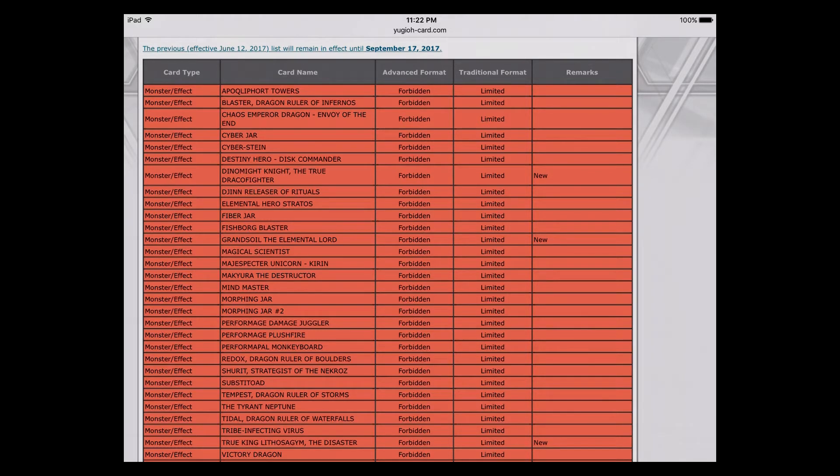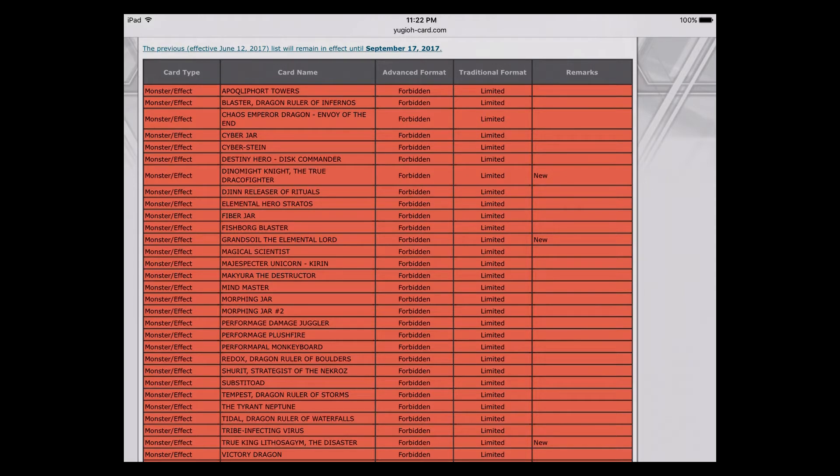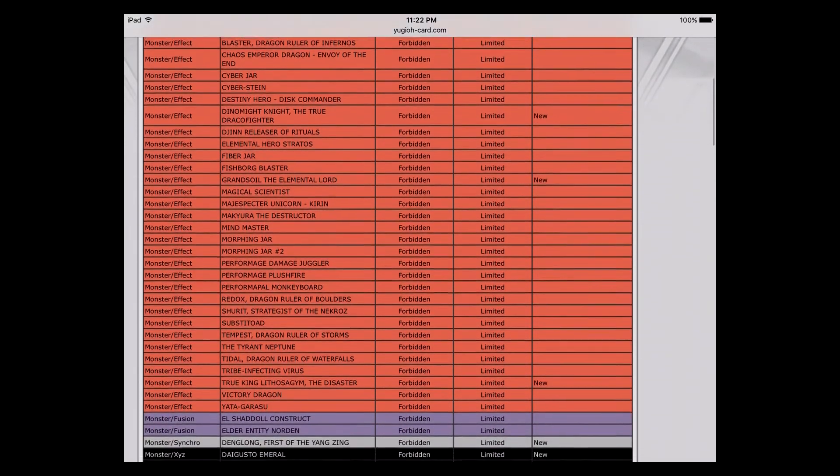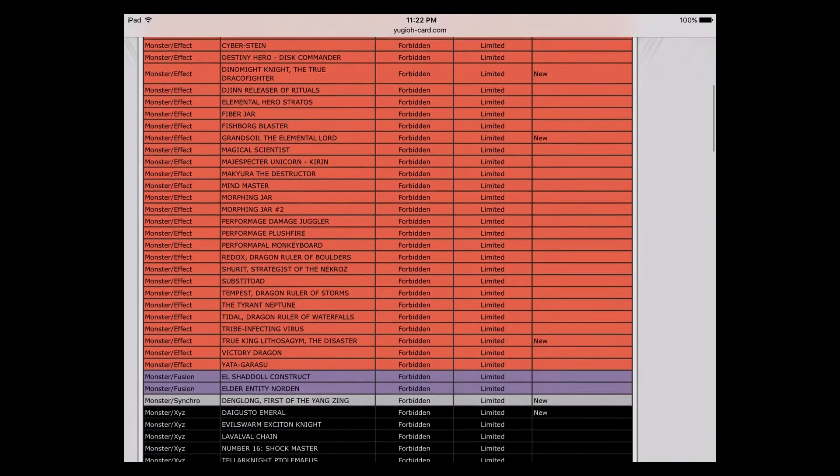Grand Soil got banned. I can understand that because they want to eliminate future combos. Grand Soil is actually kind of ridiculous. I really like Grand Soil, but I totally see why it got hit. Makes sense to me.